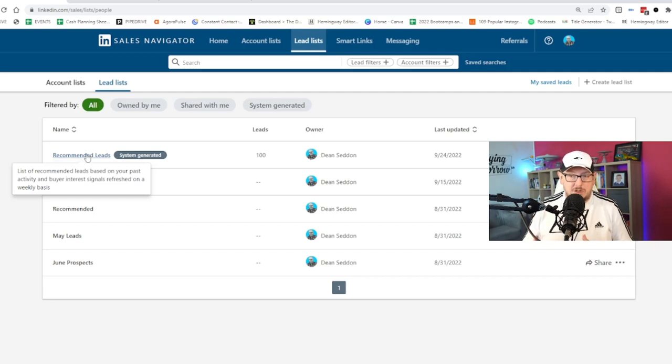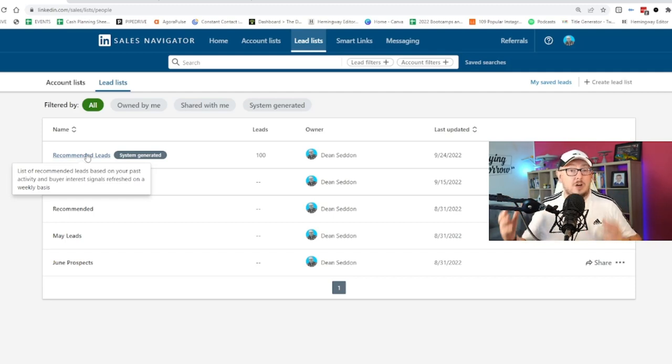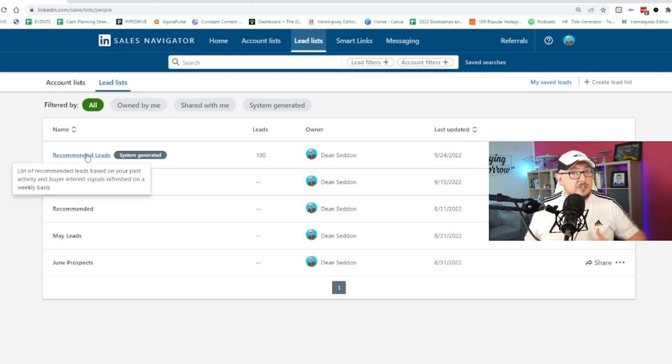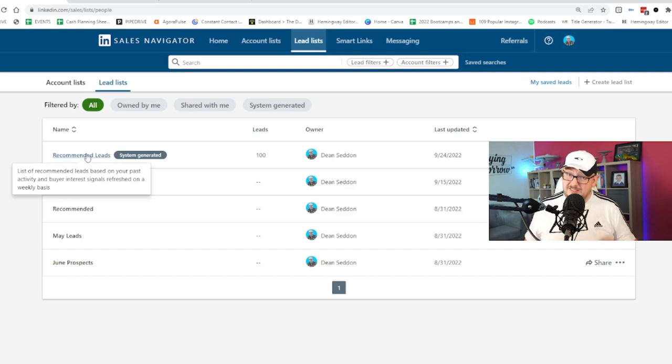So go have a go. See how it works. Make it happen. Follow up those leads. Get connected with them or add value into their world. Get a conversation going. But LinkedIn's telling you, these are the people you should be talking to.